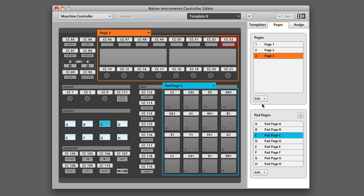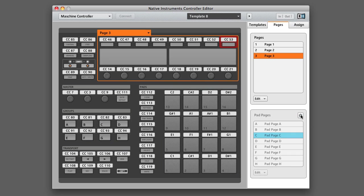However, you can always turn off the pad pages altogether. To do that, you want to click this power button here to the right of pad pages. By turning off the pad pages, you will limit the pads to only send out one control.